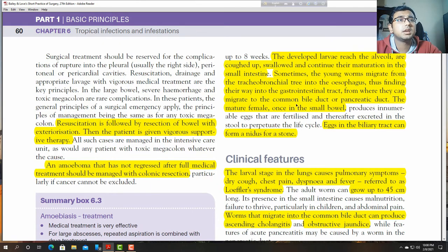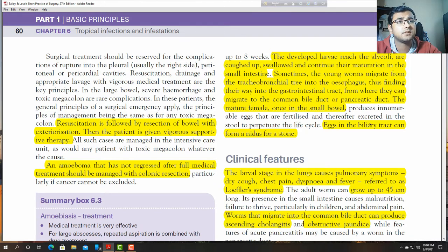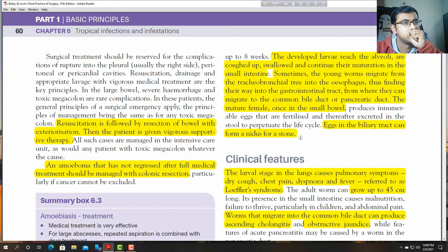From the small intestine, larvae can migrate to the common bile duct and pancreatic duct. The mature female, once in the small bowel, produces eggs which are excreted in the stool. In the bile tract, they can form the nidus of a stone.